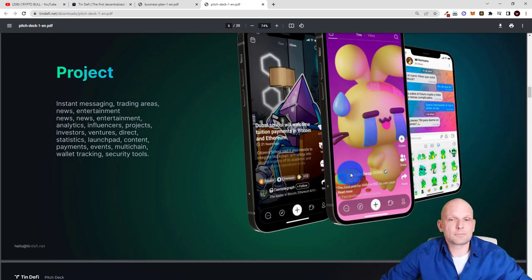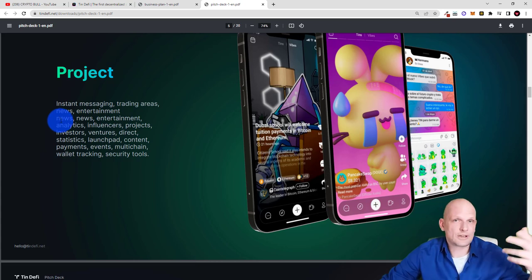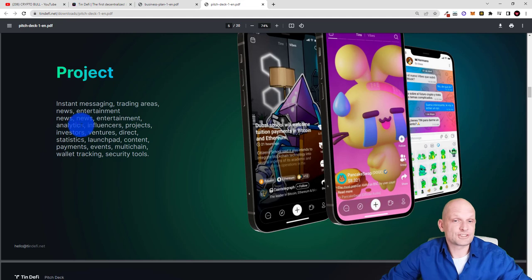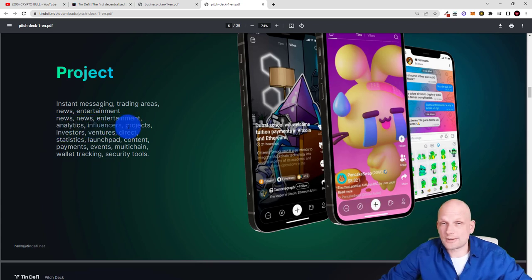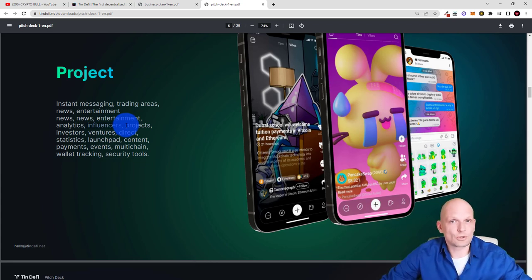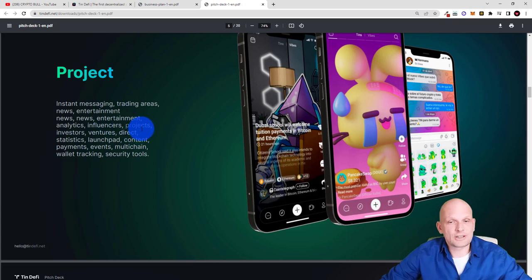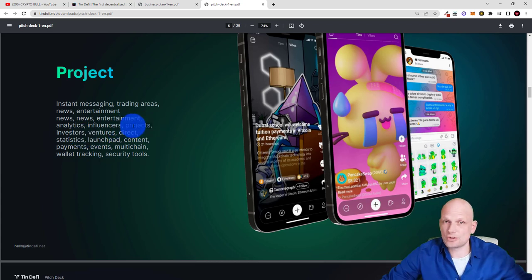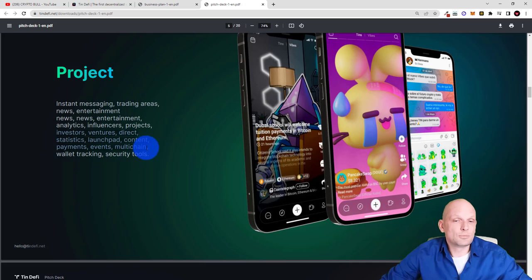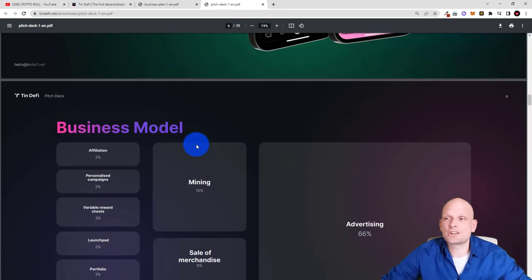What they are building here and talking about the project: instant messaging, trading areas, news, entertainment so you will be getting news on all crypto projects which will be coming out or every daily news what is happening why Bitcoin price is dumping or what is happening with different cryptocurrencies, entertainment so similar experiences with any other social media like Facebook or Twitter, analytics on different cryptocurrencies, influencers. So if you are a crypto influencer just like me that's why exactly I'm reviewing this project because I find it so interesting. Then I will be able to build my community also on this crypto based or decentralized application where people will be more keen or more interested to join projects. New projects there will be also shared new NFT new crypto projects or even there will be ICOs and IDOs for new projects so you will be able to participate in them and investors ventures direct statistics launchpads content payments events multi-chain wallet tracking security tools.